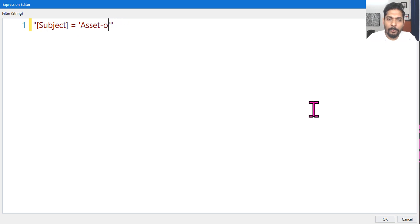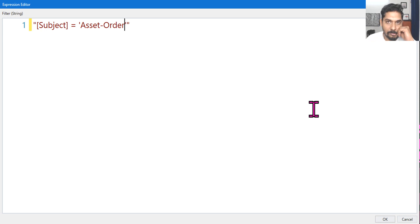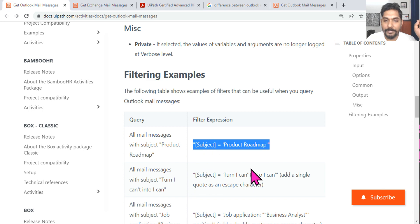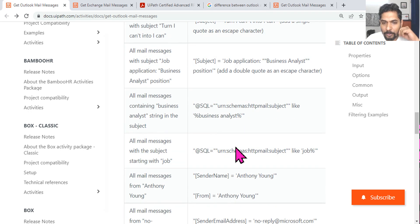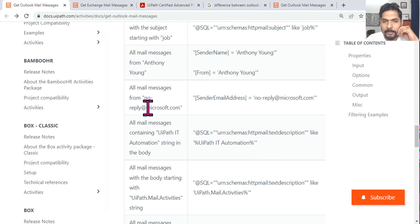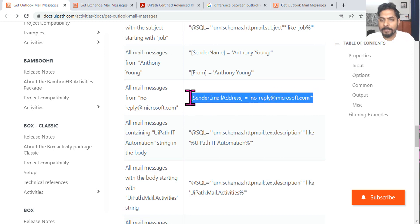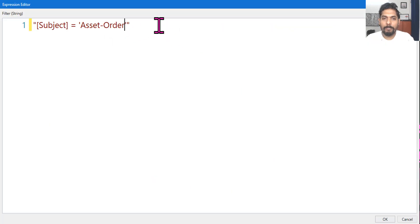Here our question has 'Asset Order' as the subject, so we write it like that. That covers one part. The other condition is it should be from the finance department — because an IT department could also send an email with subject 'Asset Order.' For that, go back to the documentation and scroll down to find all mail messages from a specific sender. That's the second filter condition.